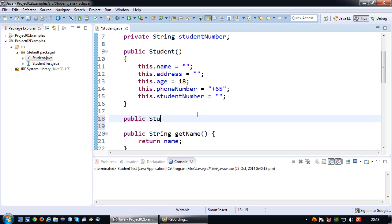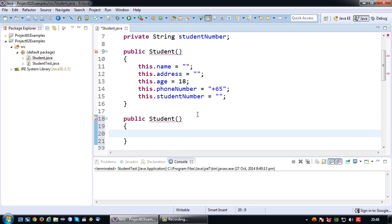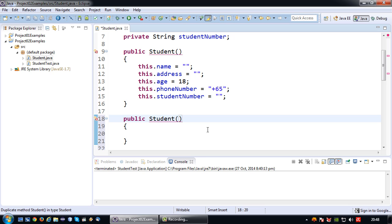Again I'm going to write public student bracket bracket bracket, but since I already have a default constructor I'm getting an error now. Well that's fine because I don't intend to keep this as a default constructor. I'm going to make this an argument or parameterized constructor.